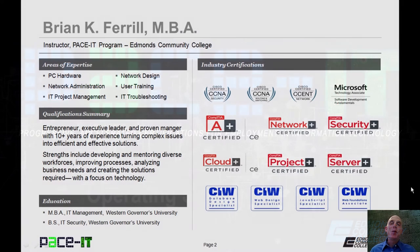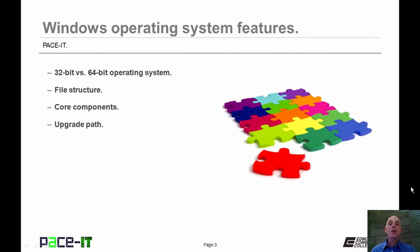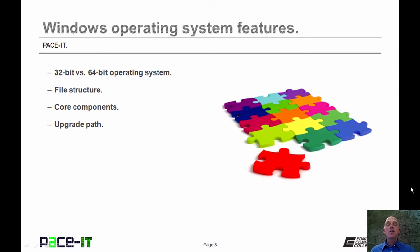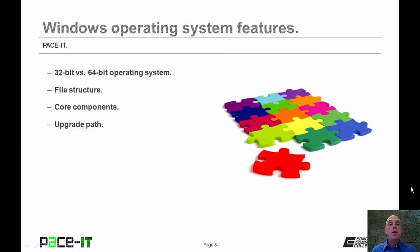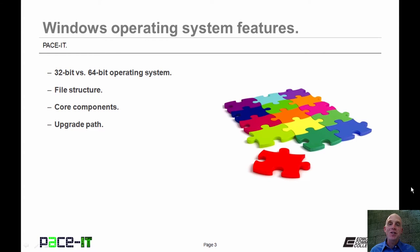Hello, I'm Brian Farrell, and welcome to PACEIT's session on Windows Operating System Features. Today, we're going to be discussing 32-bit vs. 64-bit operating systems, file structure, some core components of modern operating systems, and the upgrade paths for Windows. Let's go ahead and begin this session.